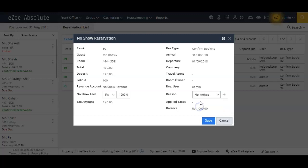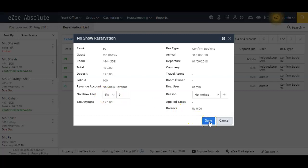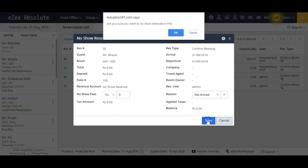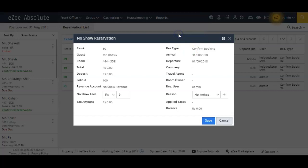Now a quick window will appear where you can enter the reason of this no-show and no-show charges if collecting any from the guest. Now click on the save button to update the booking as no-show.